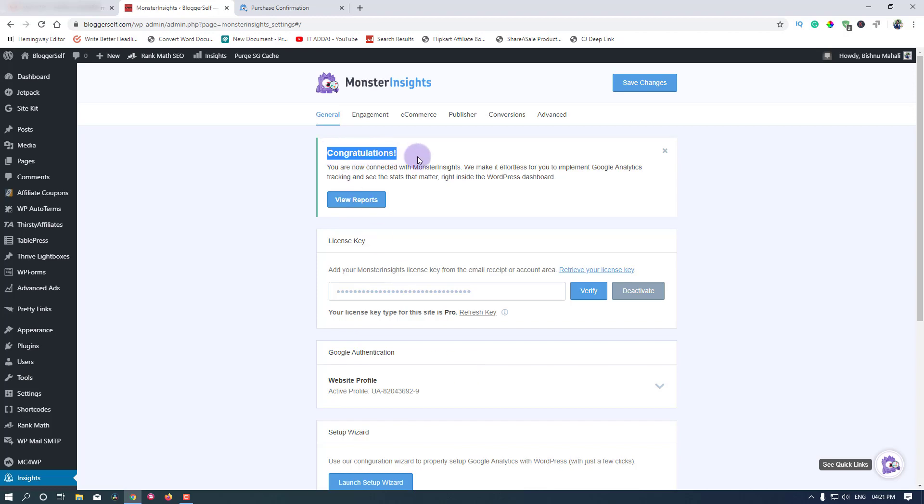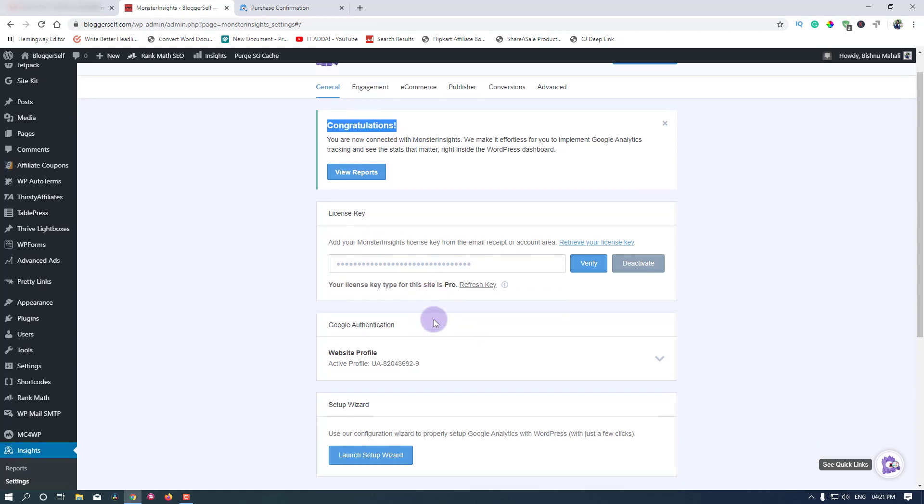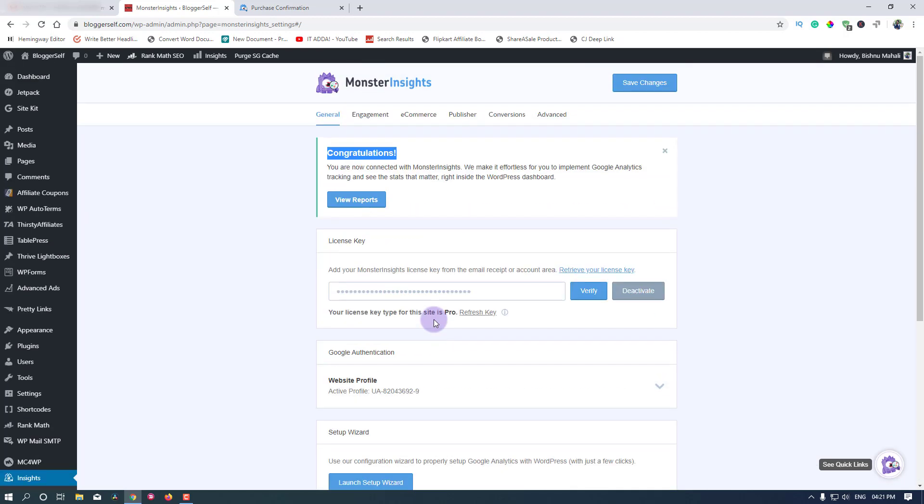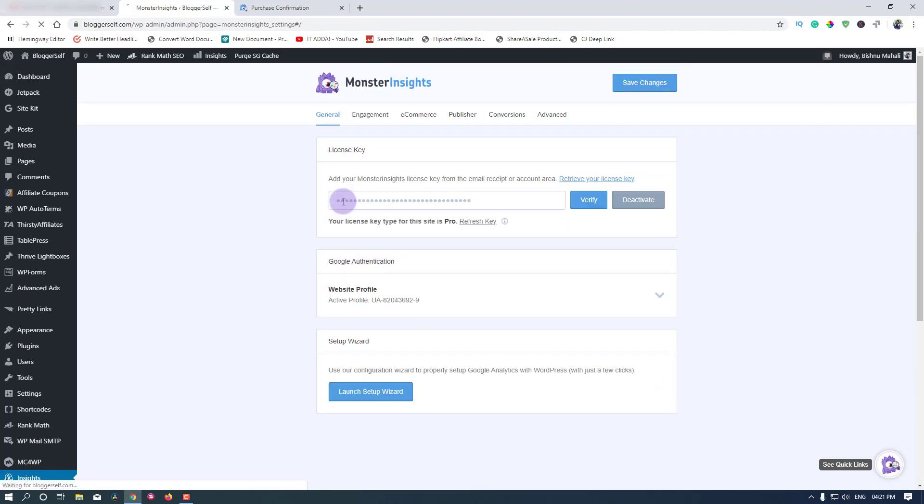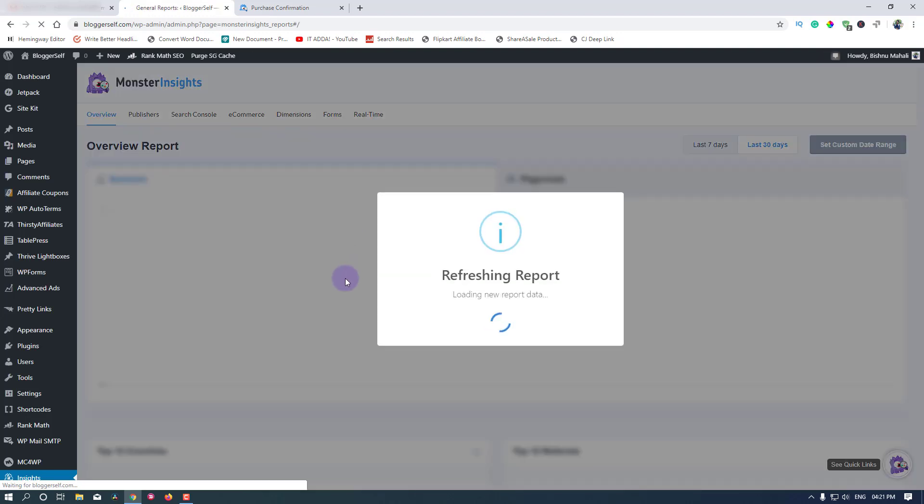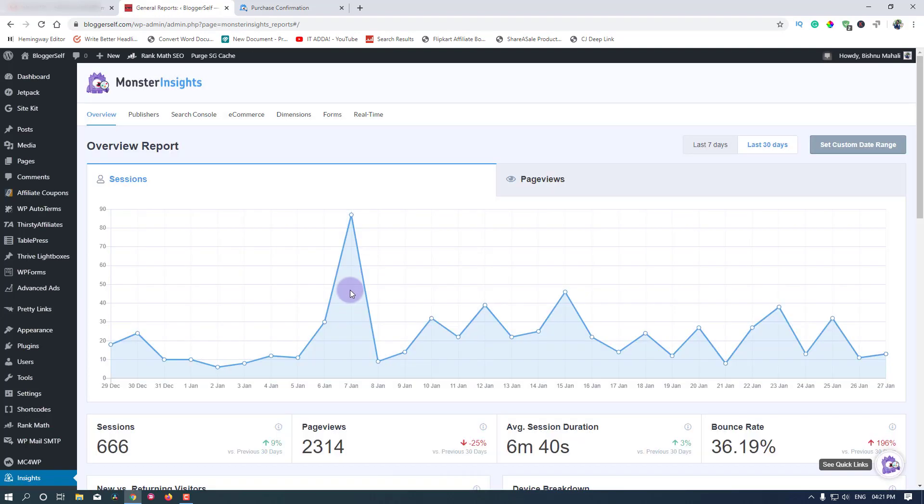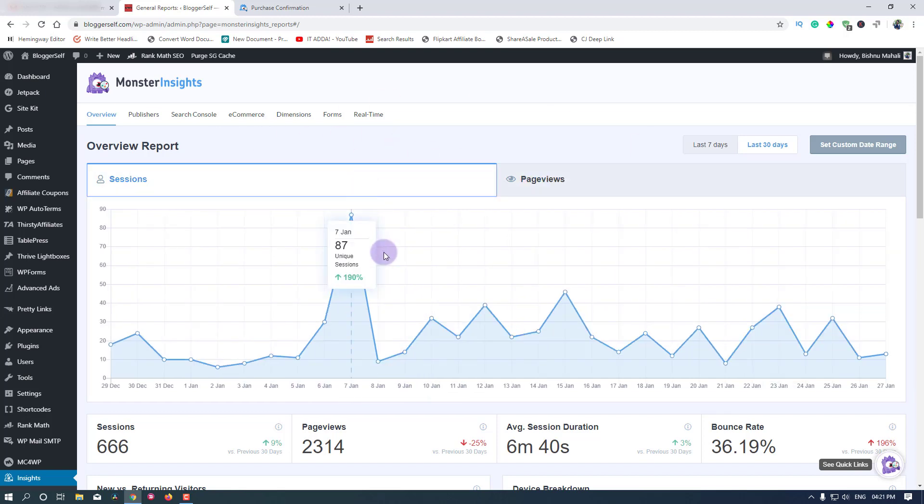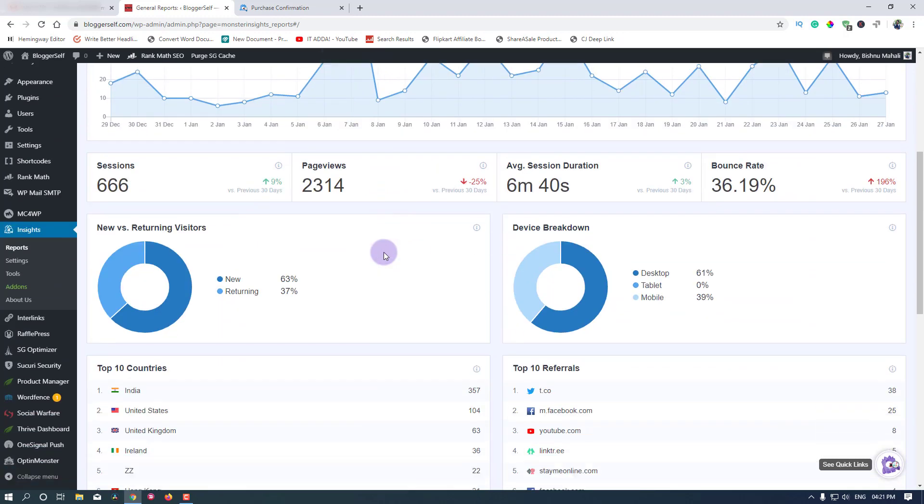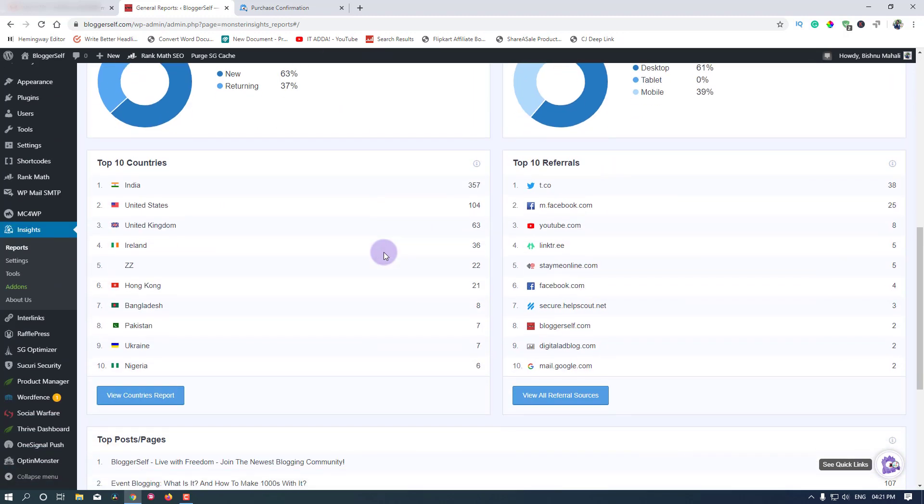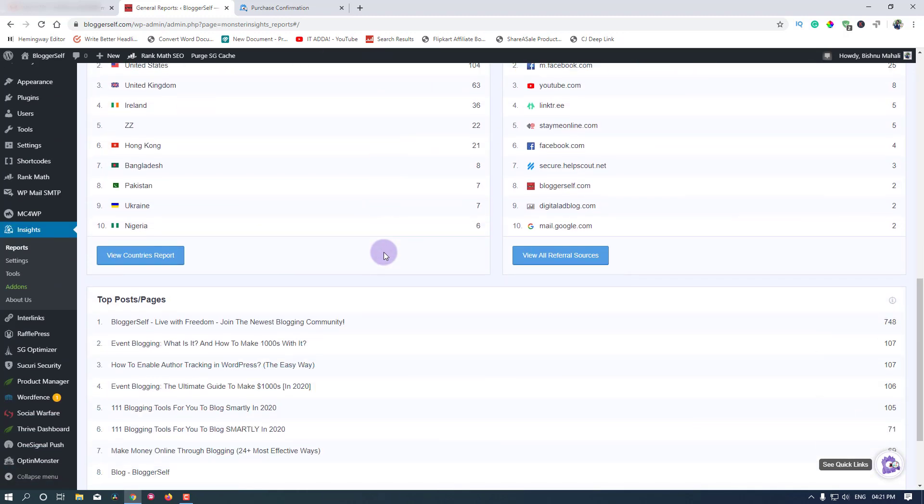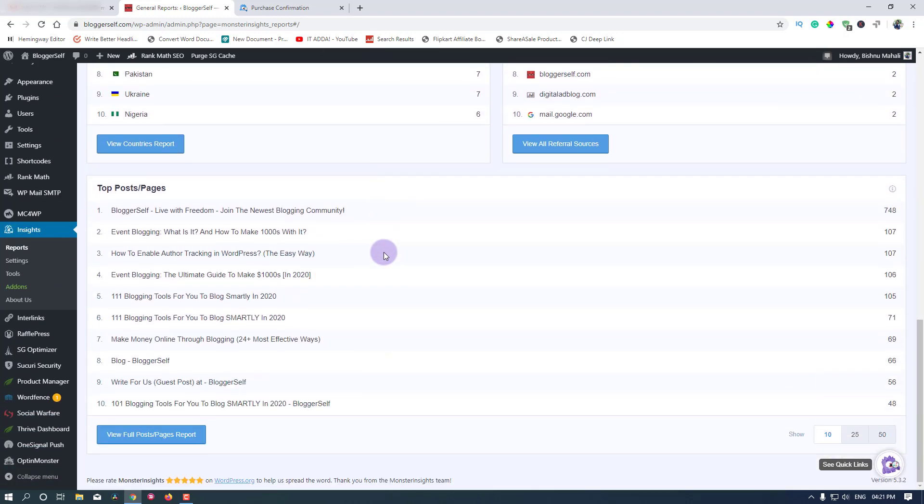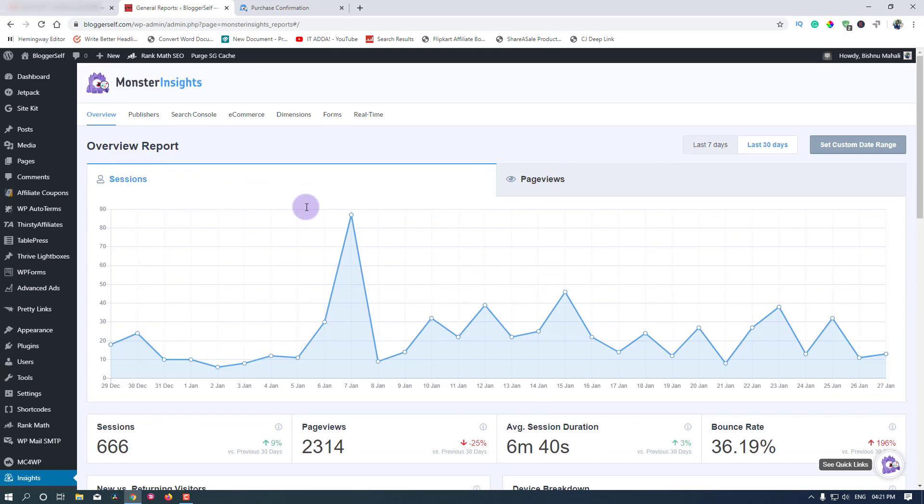It's done. As you can see, congratulations. You can click on this view report button to see your reports like this, which is amazing I guess. This is the report for my website right now and you will be able to see yours of course. This is how you set up your MonsterInsights plugin on your WordPress website.